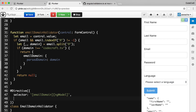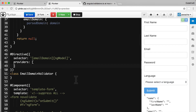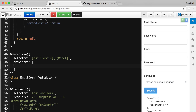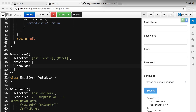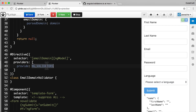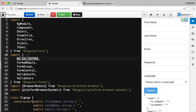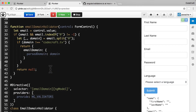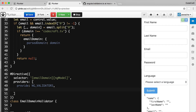We add a providers property to the directive. The token is NG_VALIDATORS — a list of all validators in Angular. To use NG_VALIDATORS we need to import it from the Angular forms module. We provide it using the useValue mechanism, passing in the emailDomainValidator function. We also add a multi property set to true — this is a multi-provider, which returns multiple dependencies as a list for a given token.